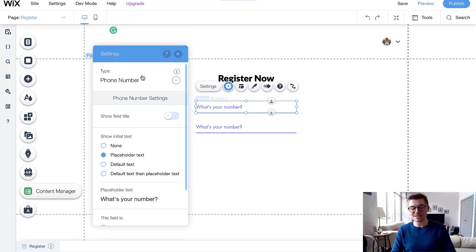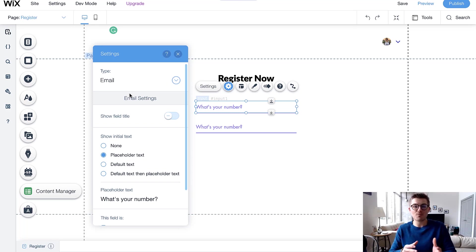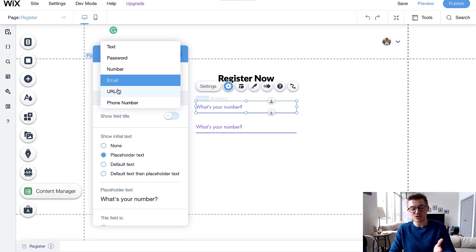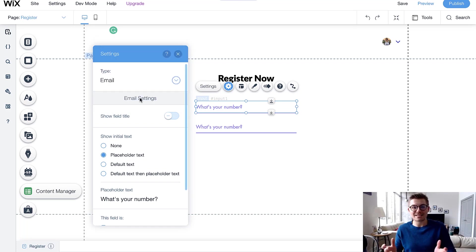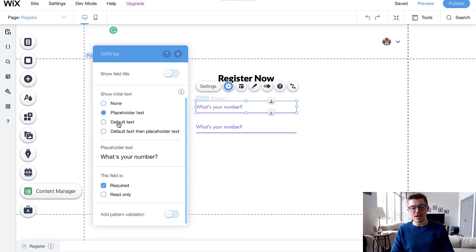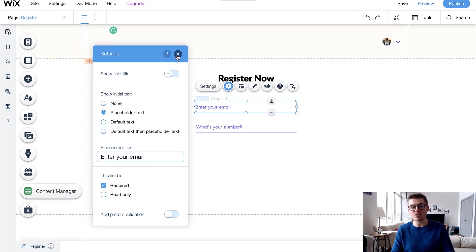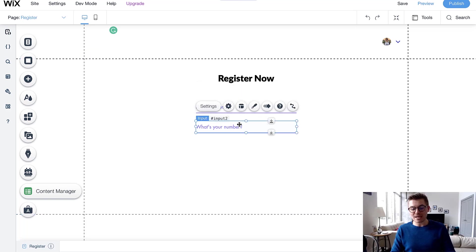Click on Settings for the first input and change the field type to Email. This forces the user to register with a legitimate email — something at something.com — otherwise someone could just type random text. You need the email to build your membership list and so members can use their email to log in in the future. Set placeholder text to Enter Your Email, and mark this field as required.